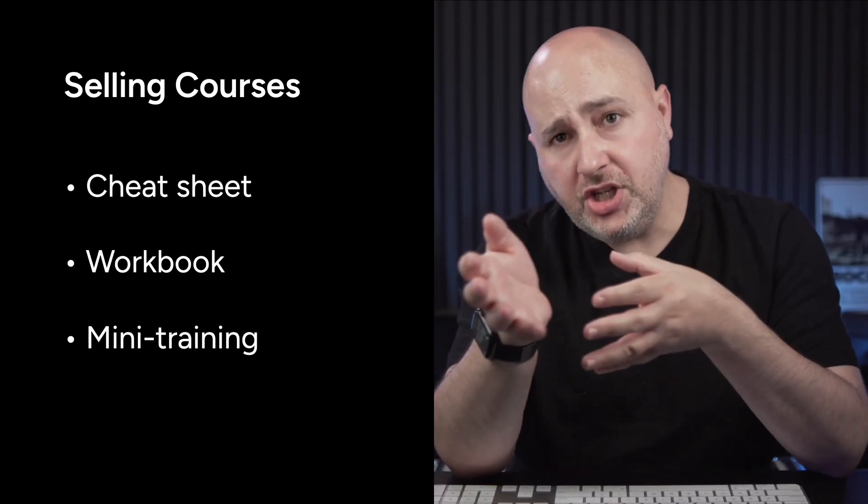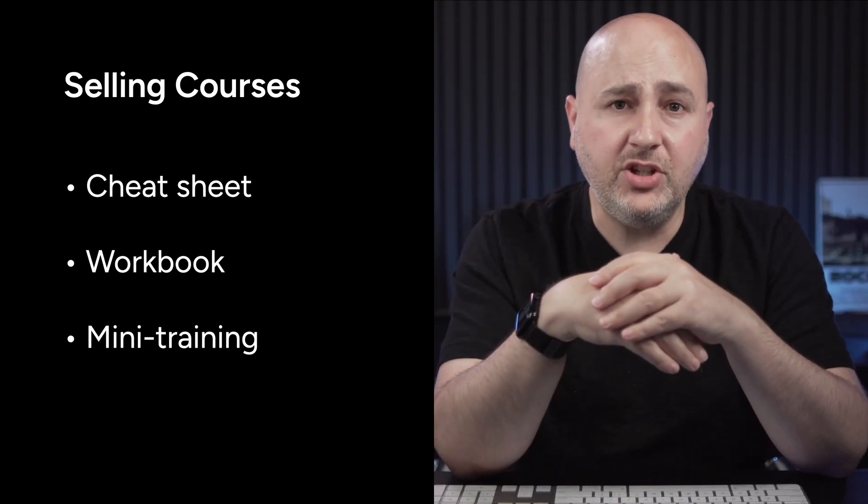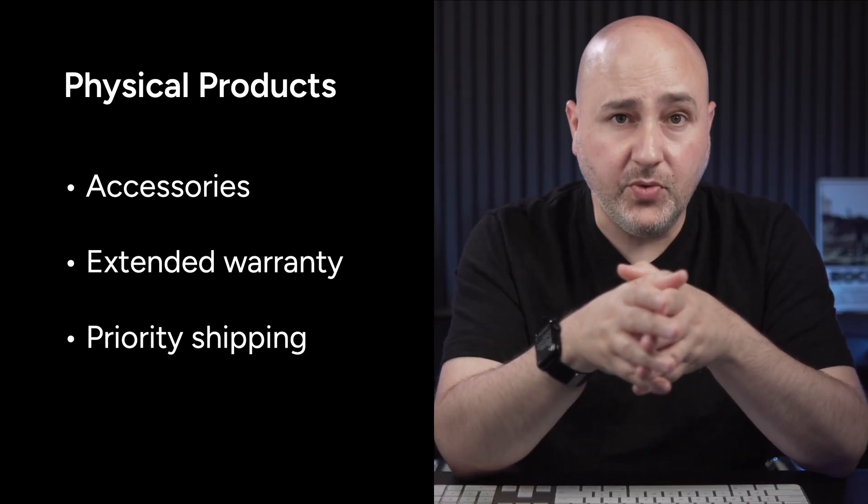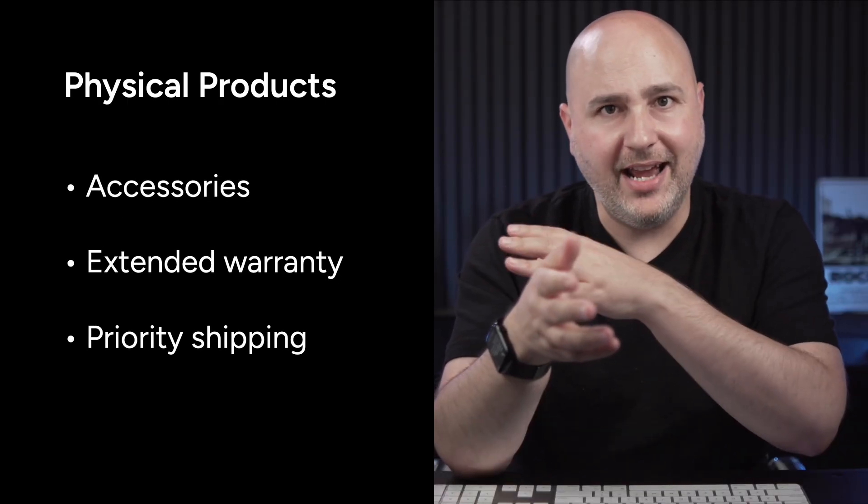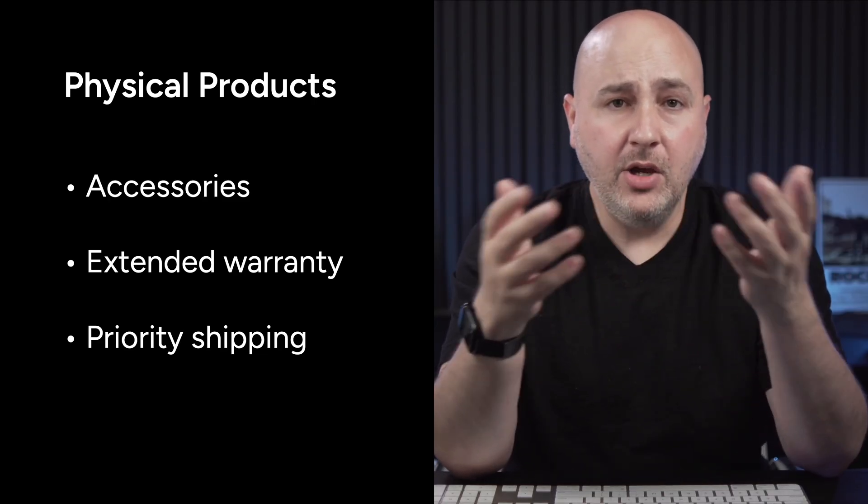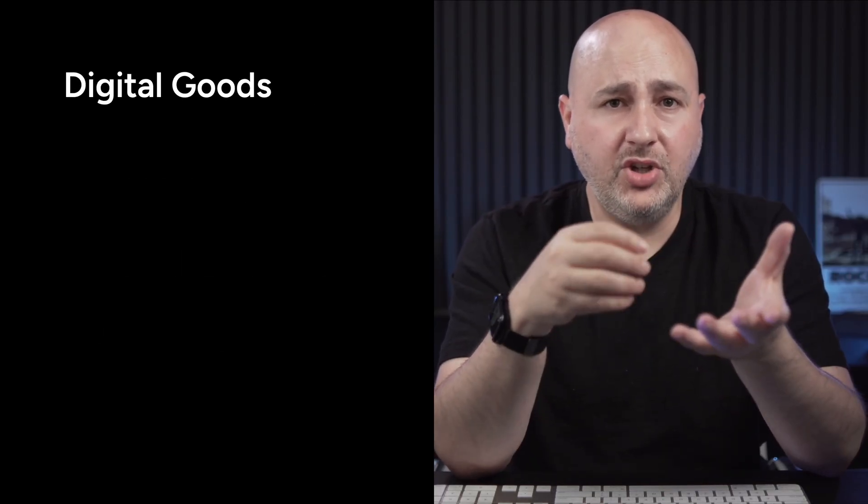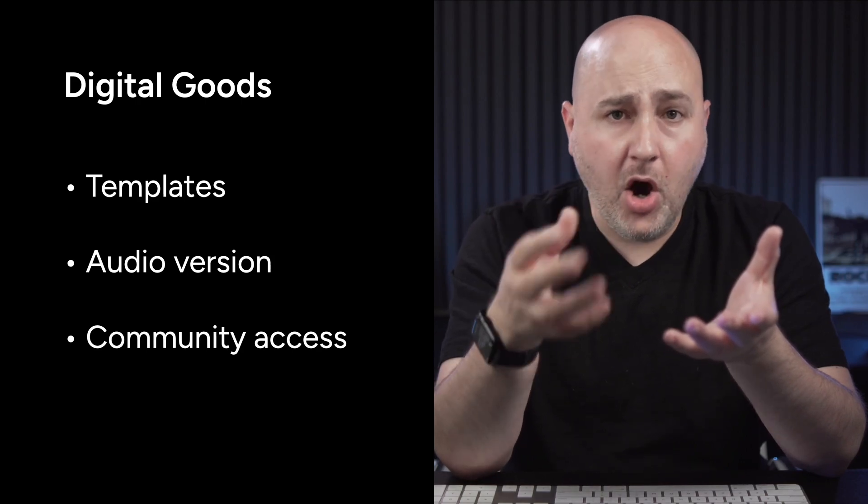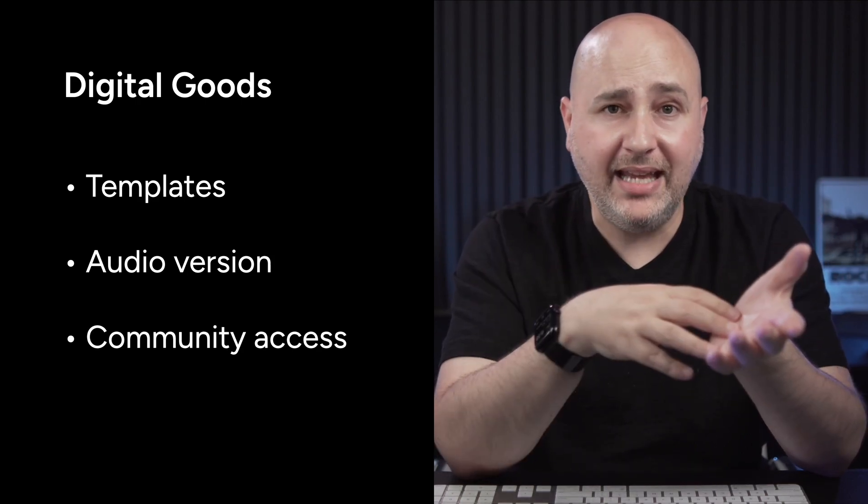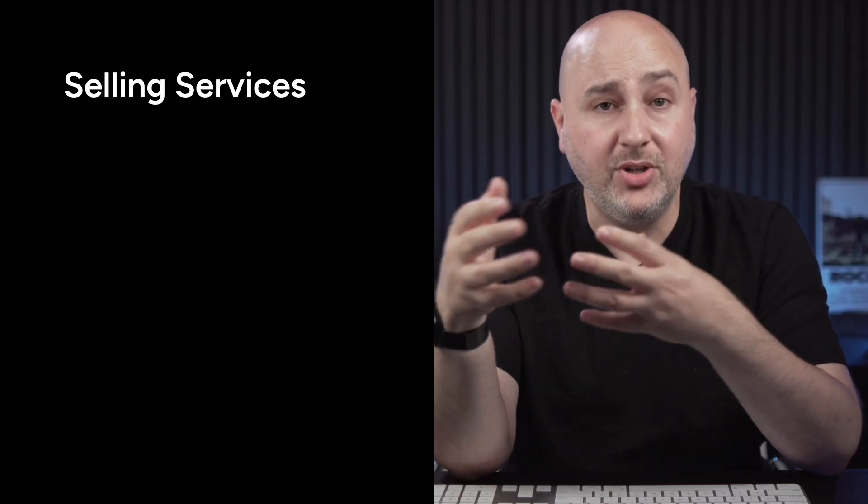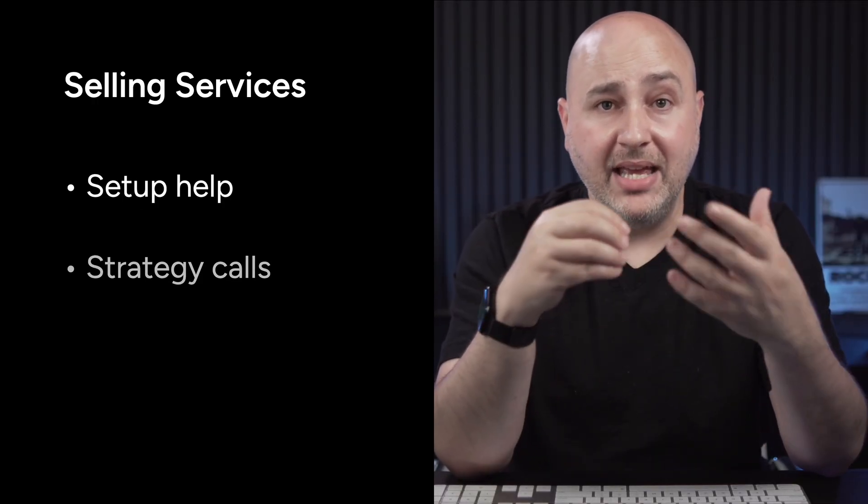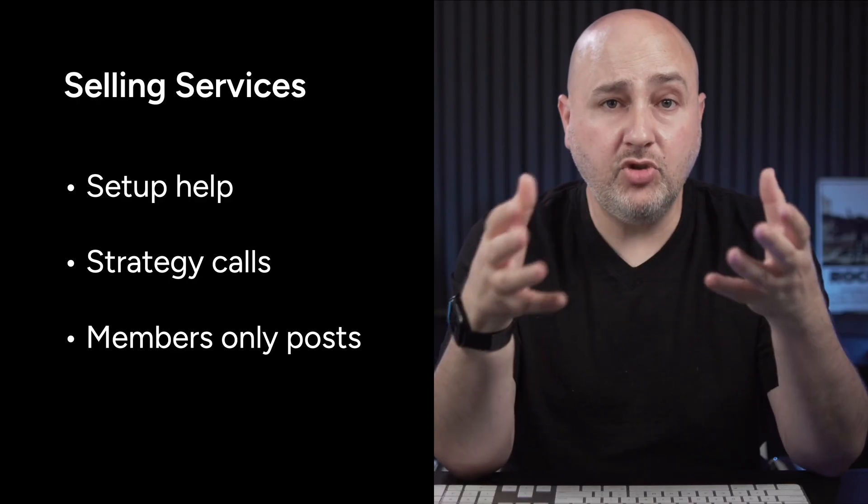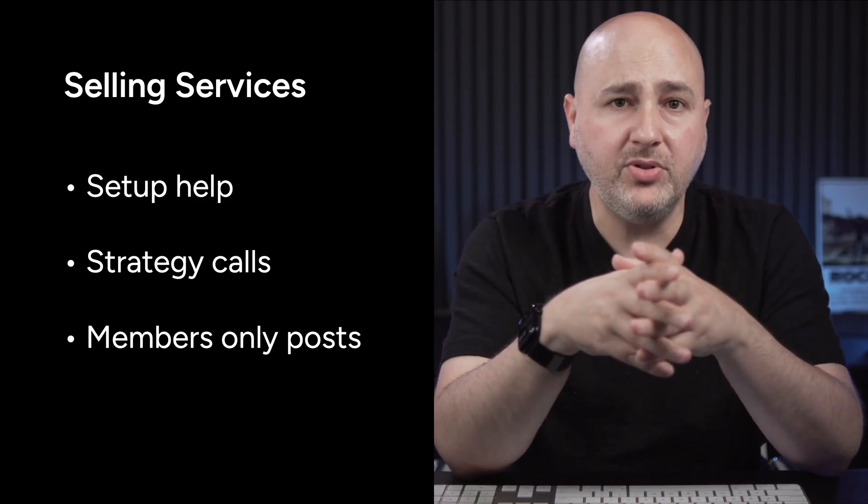Now, if you're not sure what to offer as an order bump, don't worry about it. Here are some ideas. If you're selling a course, you can offer a cheat sheet or a workbook or a bonus mini training. If you're selling physical products, why not add some accessories or extended warranties like I showed, and I showed some accessories as well, or some priority shipping for digital goods. You can think templates and an audio version or exclusive community access. And this also works with services as well. You can tack on a service. So it could be some set up help or some strategy calls or some members only posts.